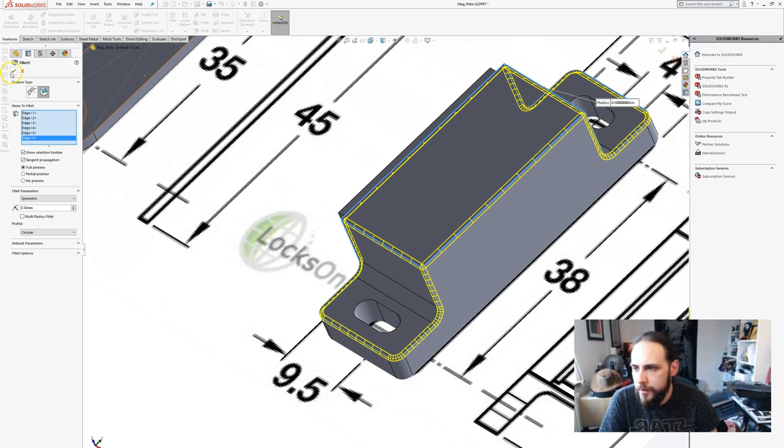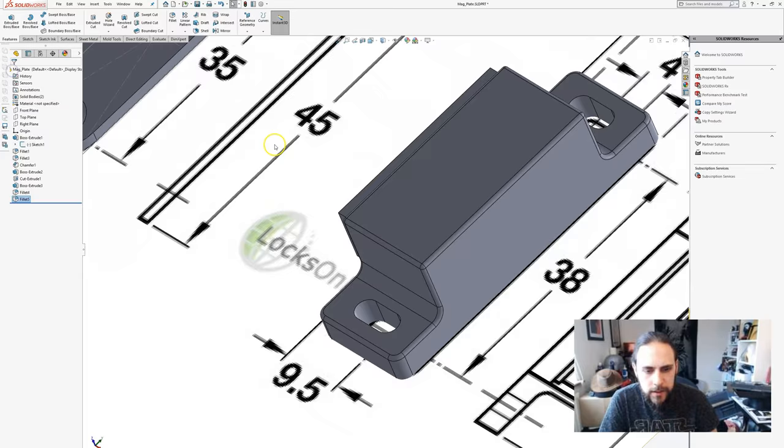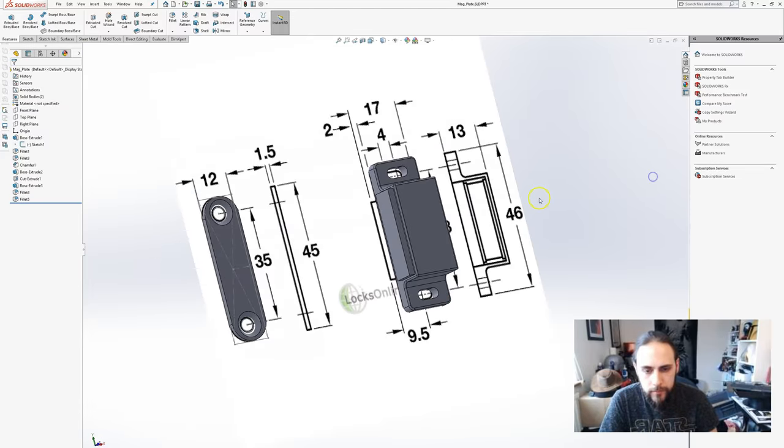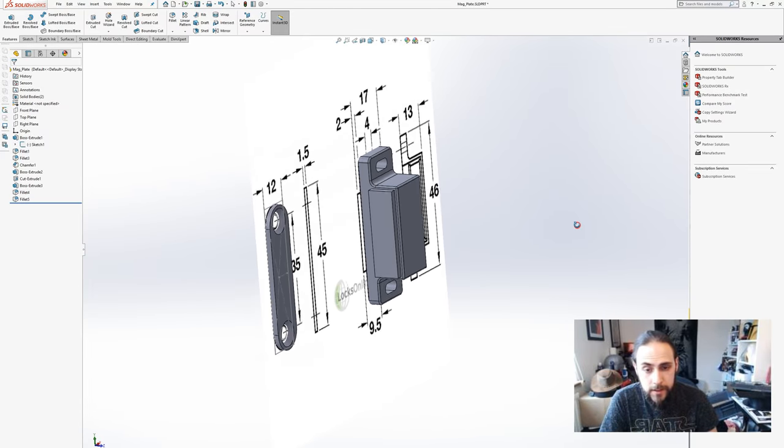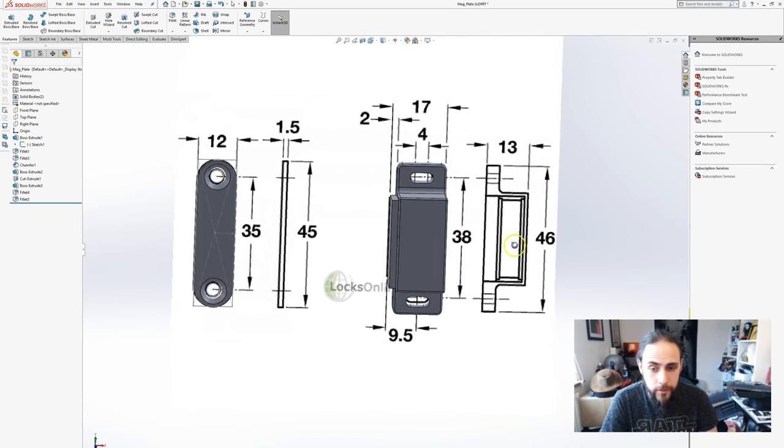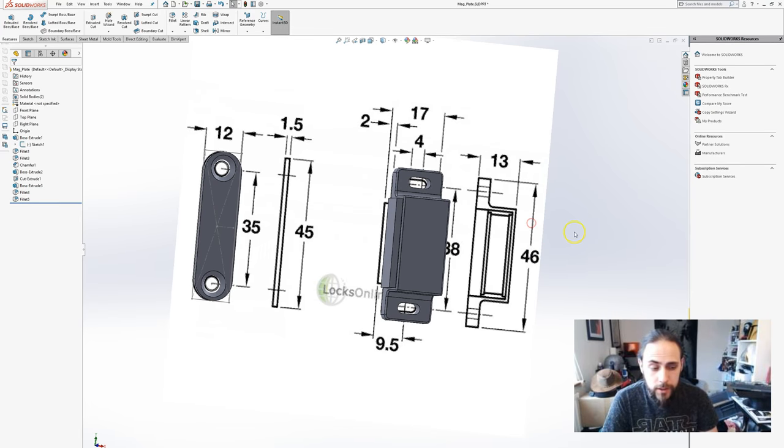That is how you take a model from a drawing and turn it into a part. That's it guys, have fun.